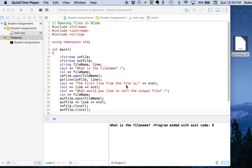Hello, this is Robert, and in this video I would like to discuss how to work with text files using Xcode.